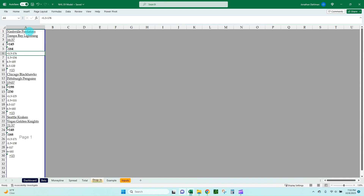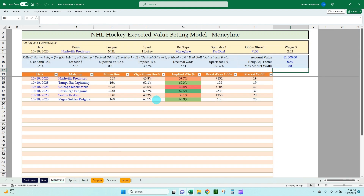Setting cells to text means it will not calculate any formulas. That's the big takeaway if you want to build this model yourself or if you pick it up. That is how the model is structured. I think this is going to show how much time this really does save and how important this model is.